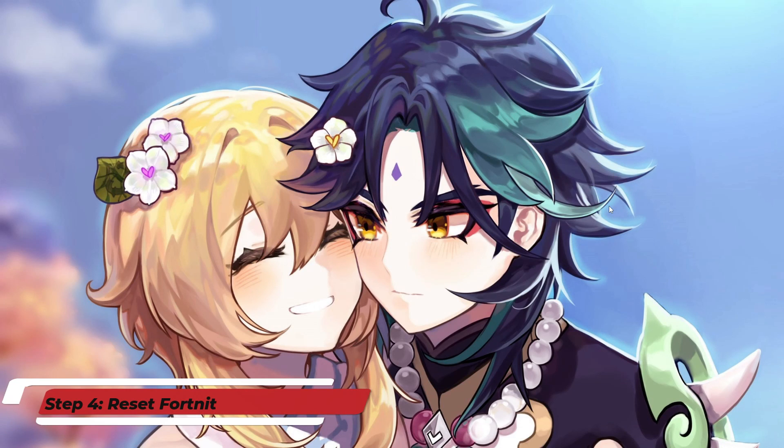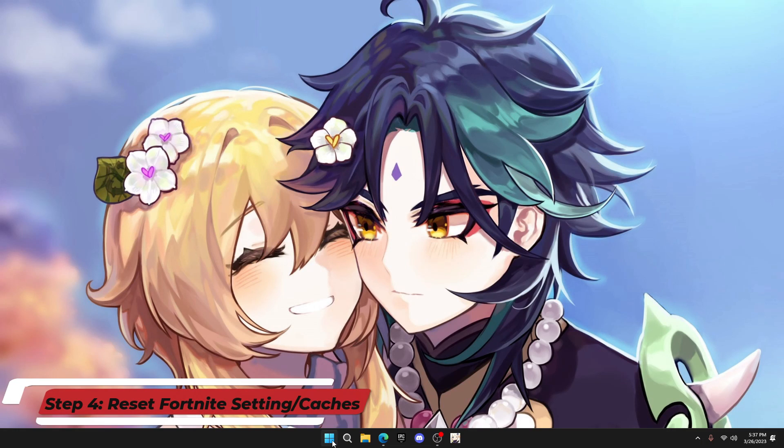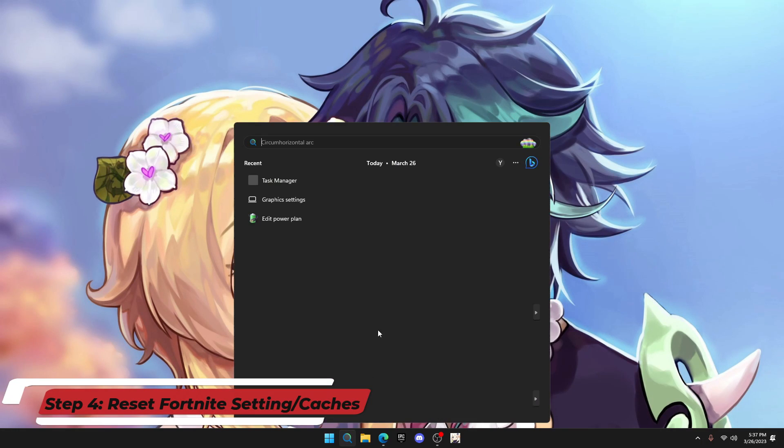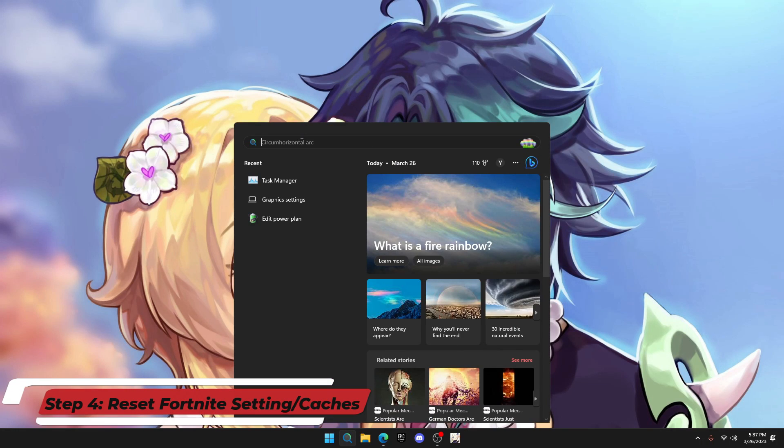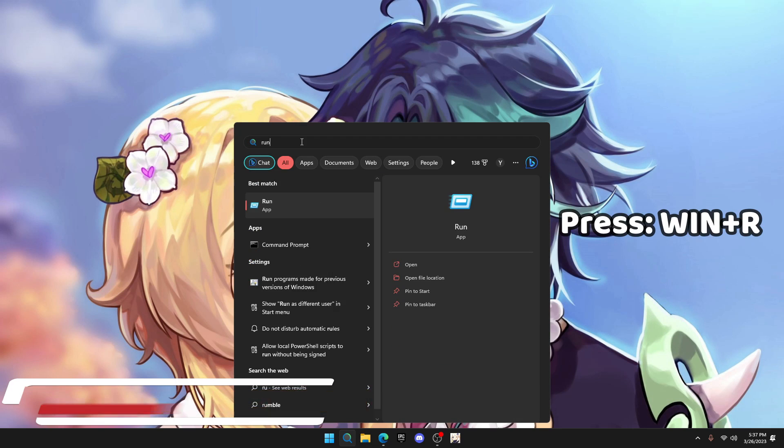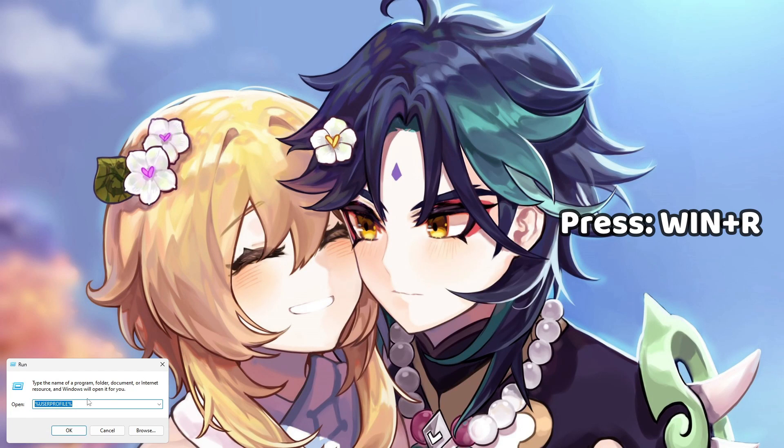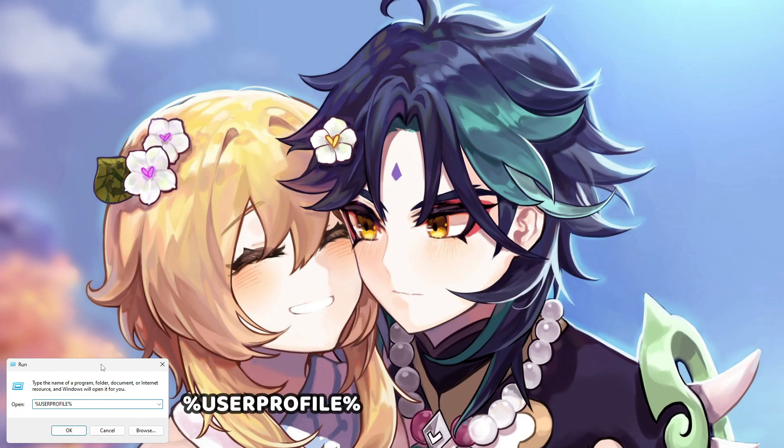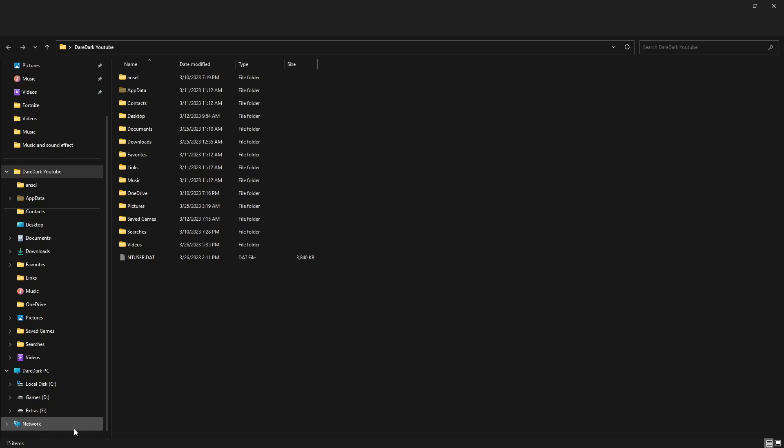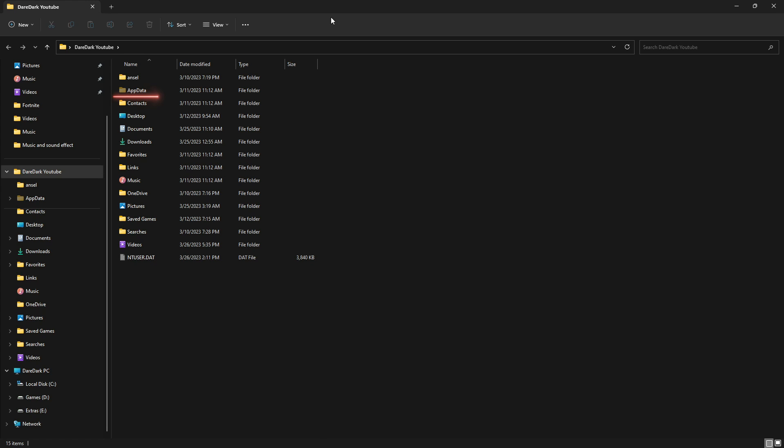Now, we have to reset Fortnite graphics setting. For that, you have to open run.exe. You can also press Windows R. Type percent user profile percent and press OK. It will take you to a folder like this. From here, you have to open app data. If you don't see app data on the list,